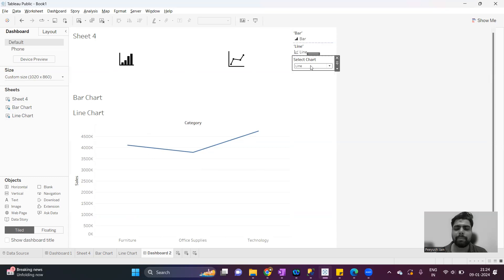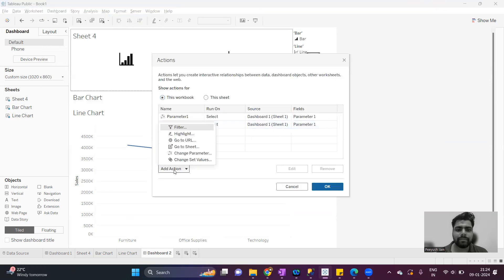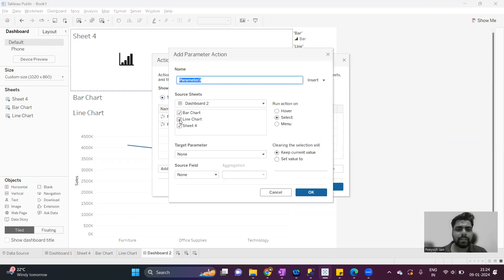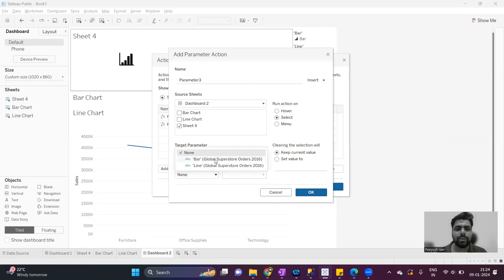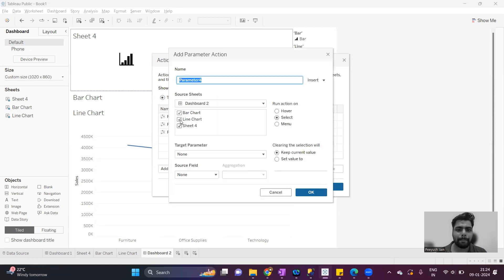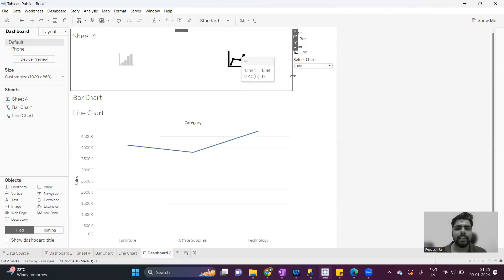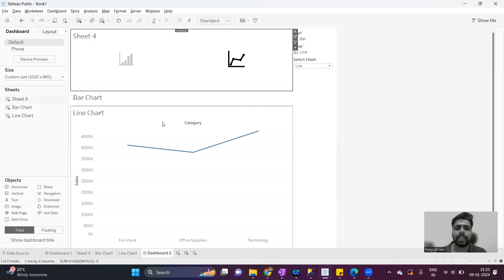Right now it is working based on the parameter. Now we'll change the value of this parameter from the icon sheet using parameter actions. Go to parameter action, add action, change parameter. When the action is triggered from the sheet showing the chart icons, the target parameter is 'select chart' and the value will be 'bar'. The same way we have to pass the line value. Now if I select the bar icon, the value of the parameter changes to bar and it will show the data in the bar chart. When I click on the line icon, the value of the parameter is line and it will show the data in the line chart.